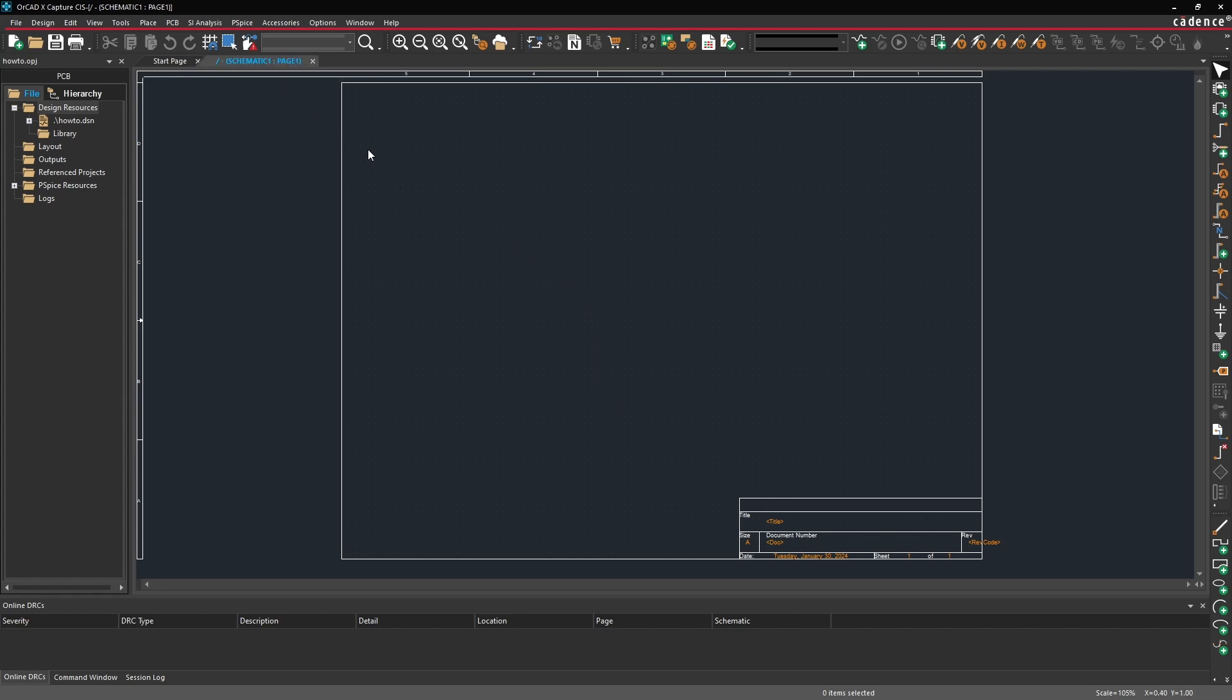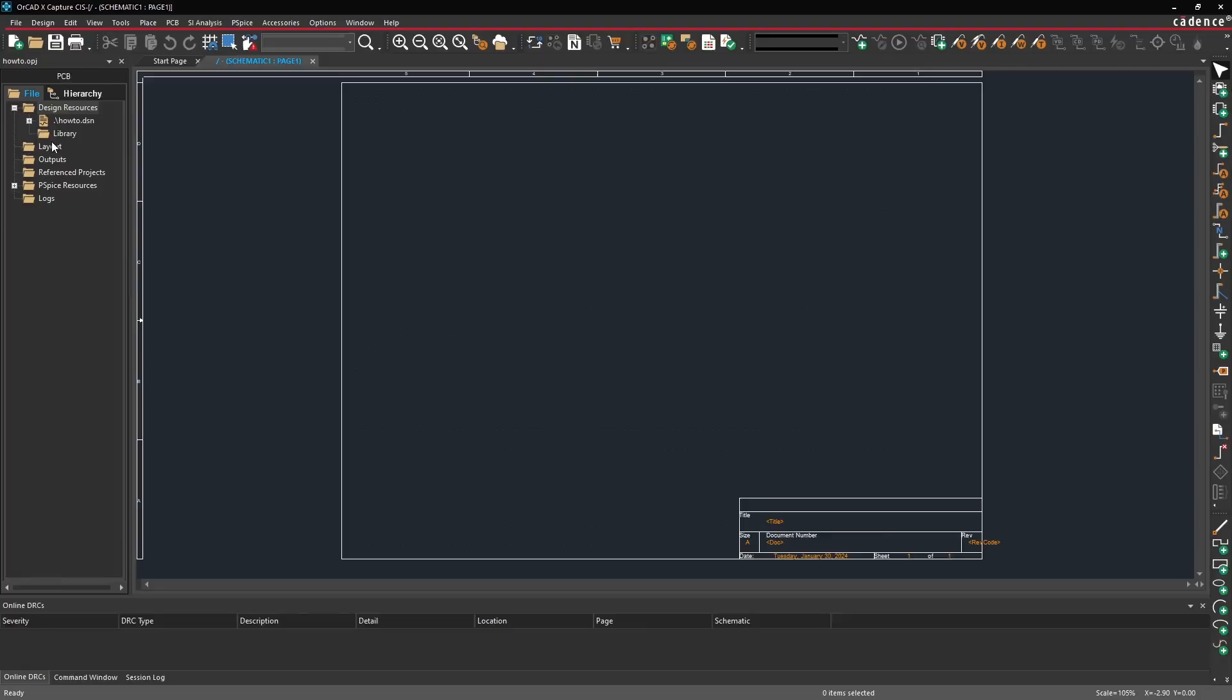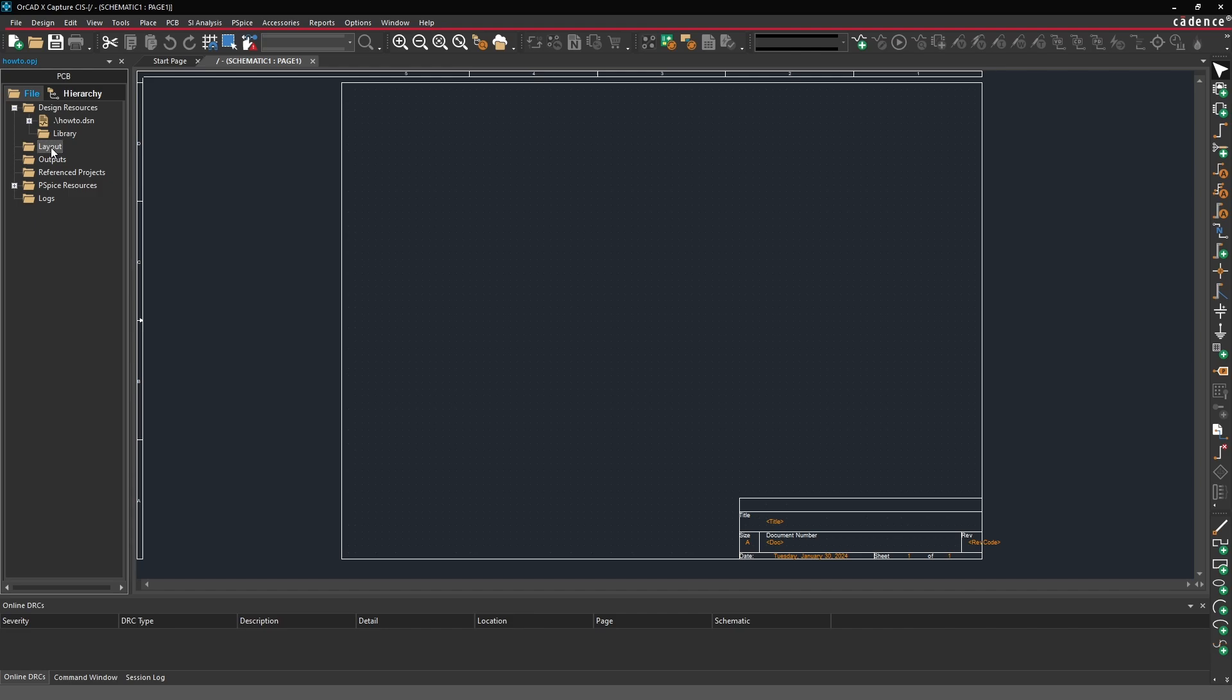Before we start creating any library parts or doing any drawing, let's just do a quick overview of the different panels available in ORCADX Capture. So on the right side here is your project panel. Notice here that you can have access to all of the different files associated with your project, like the different layout files will be placed here. Outputs will be placed here, and you can click these pluses and minuses to expand or collapse any of these sub menus.